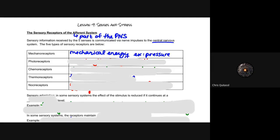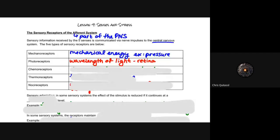Photoreceptors detect and differentiate between wavelengths of light. The retina is one aspect of photoreception — photoreceptors are very specialized and incredibly intricate, and it's one of the hardest things to replicate when creating technology that mimics them. So photoreceptors are responsible for light detection.